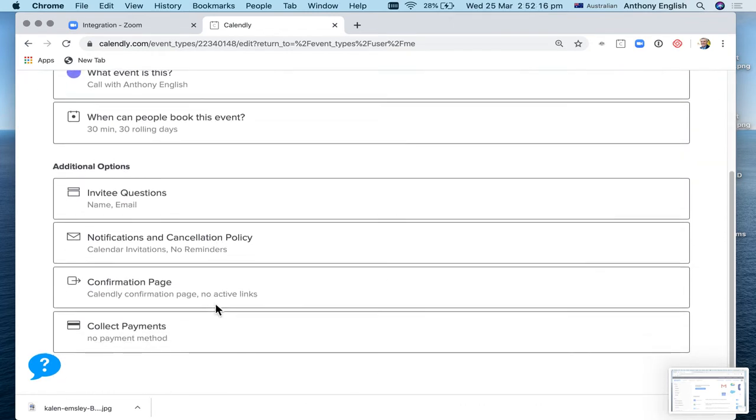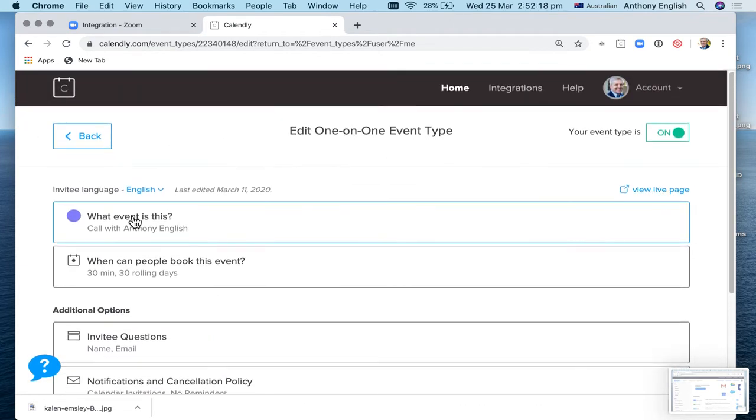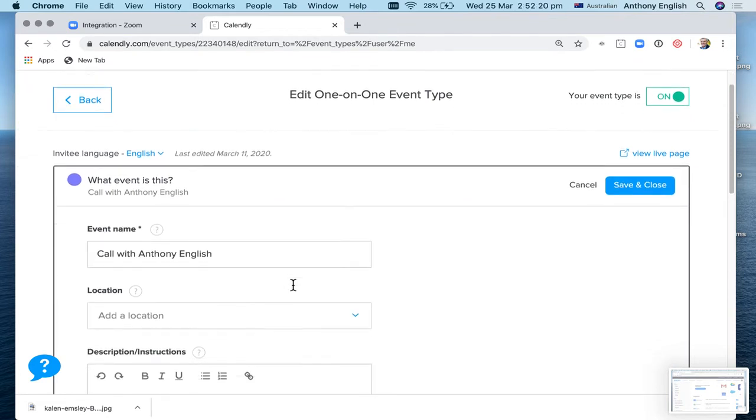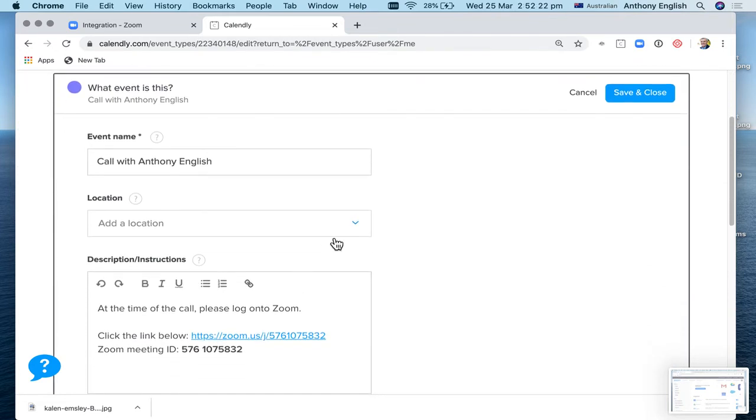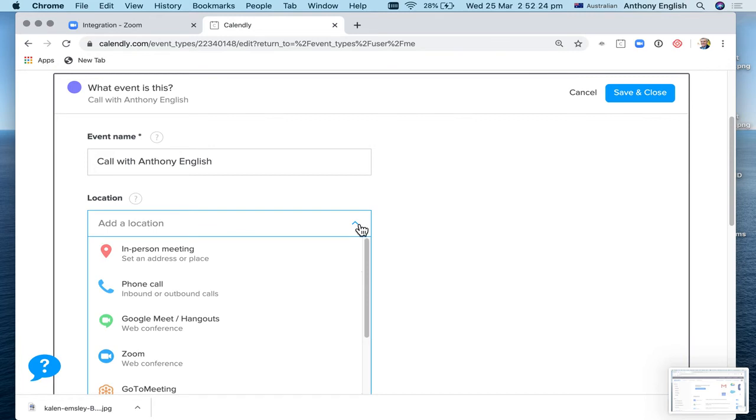And you can see all of these things in here. I'm going to say, what event is this? It's call with Anthony. And that location, I'm going to say it's Zoom.